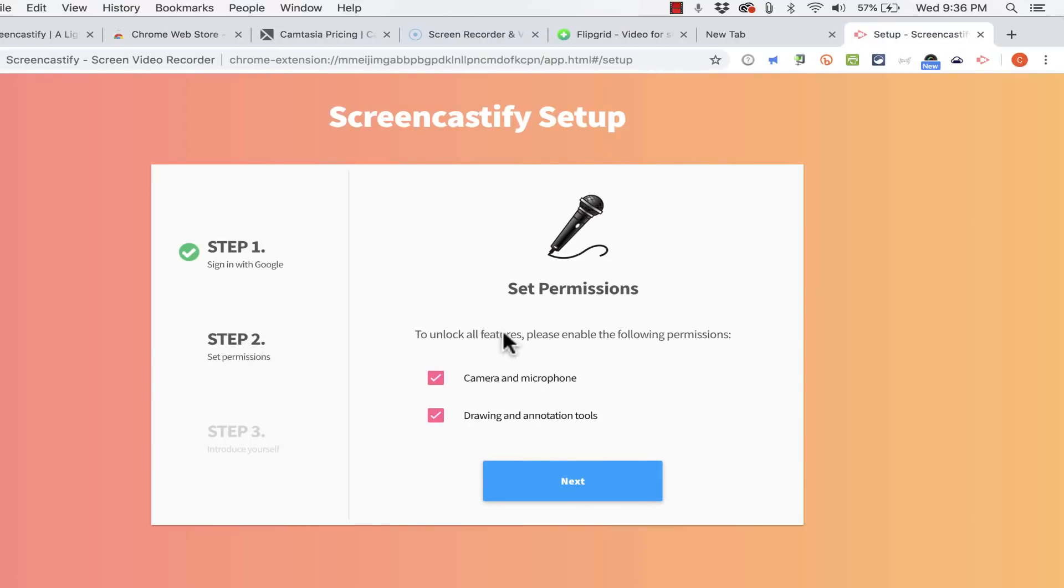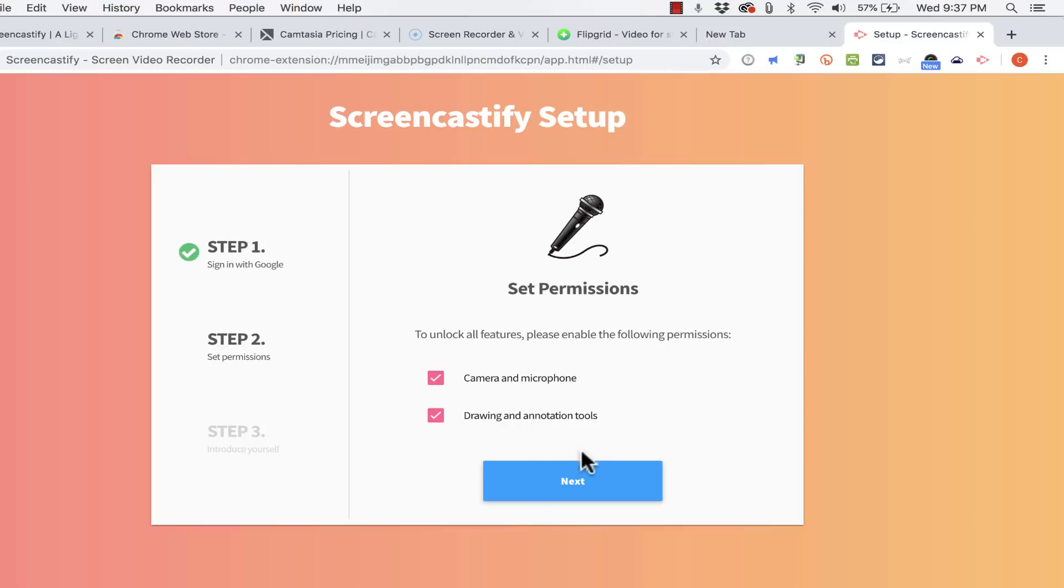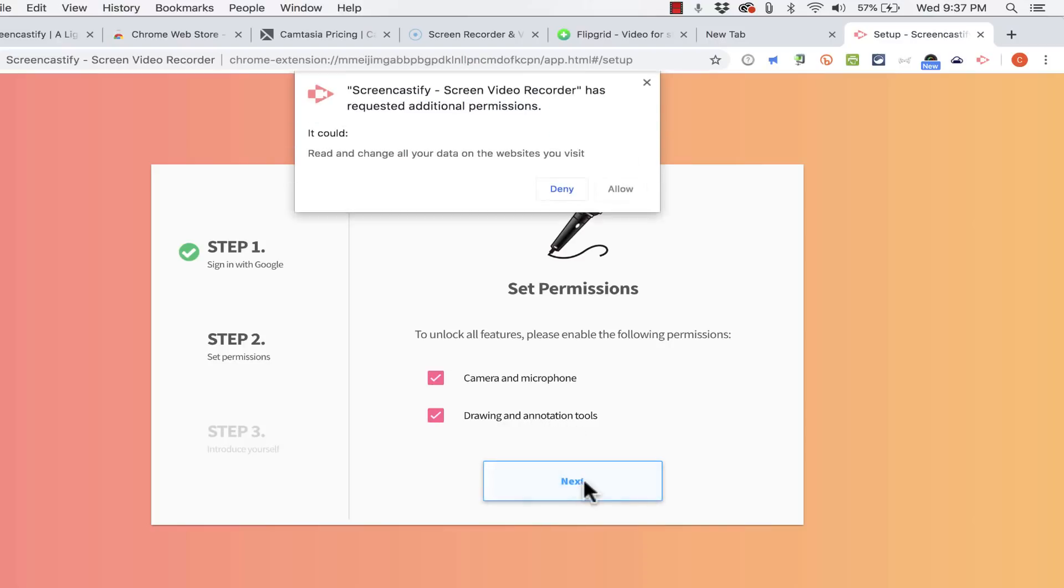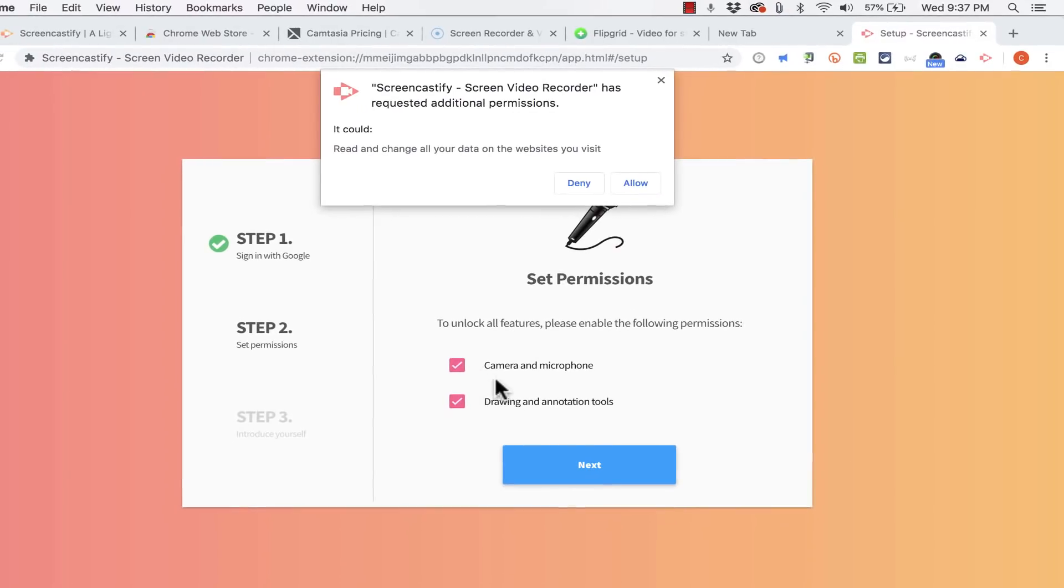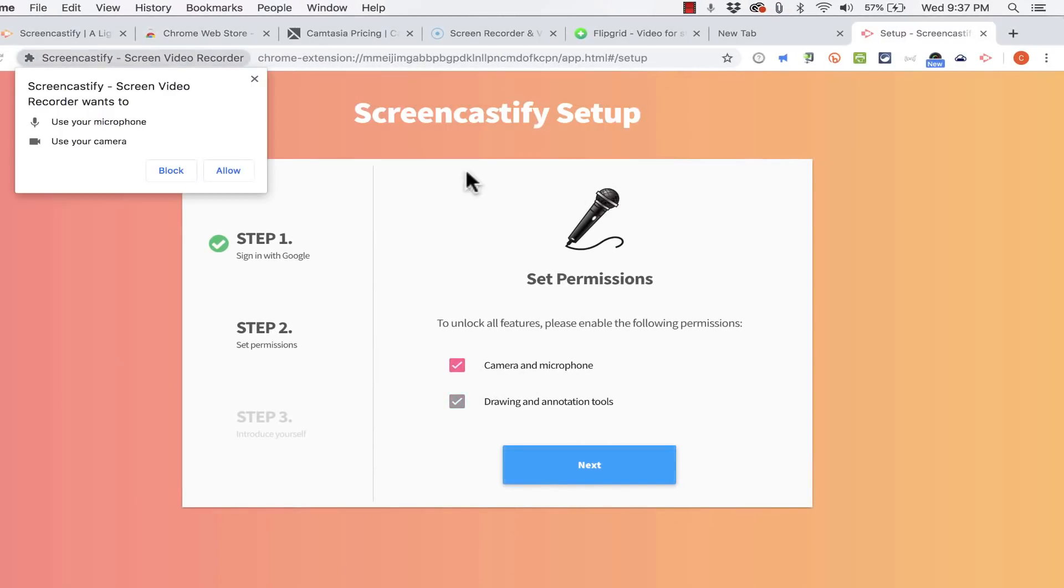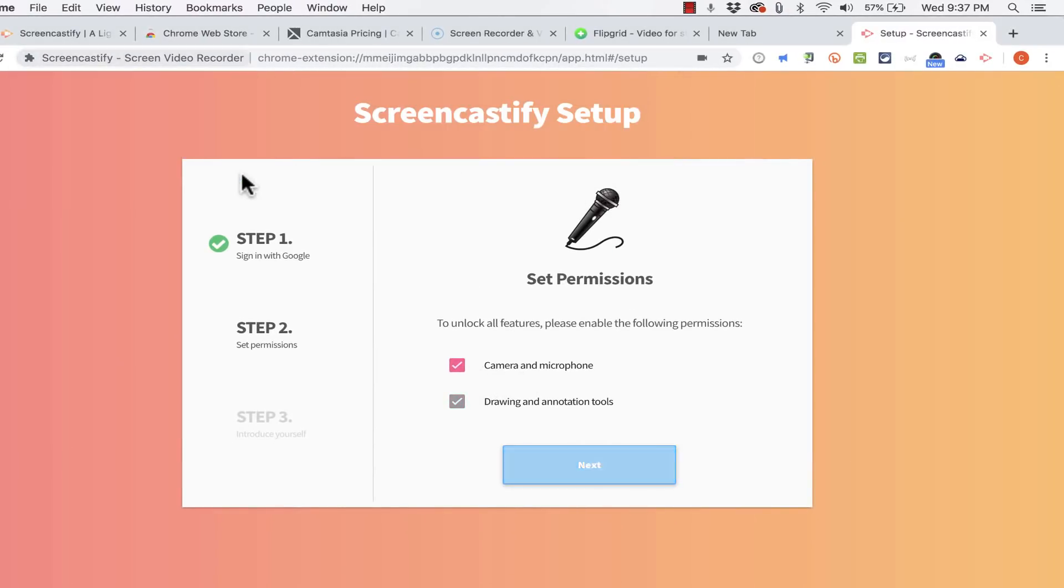This is encouraging me to unlock all features by enabling the camera and microphone and also the drawing and annotation tools. So I click next and I get some pop-ups. It's requesting permission for these things. So I say allow and then I say allow.